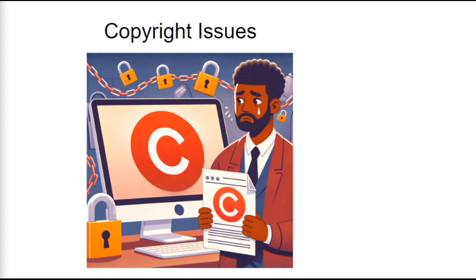Copyright issues are another common problem. Intellectual property disputes are a serious matter and can get your design revoked. Sometimes they will completely ban your account, so make sure not to include any kind of copyrighted designs or elements within your design.